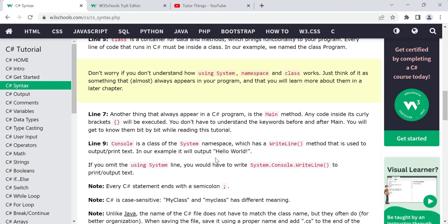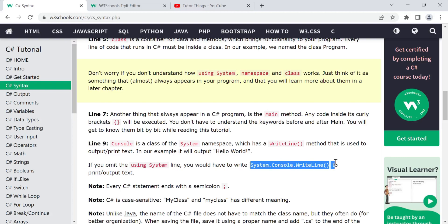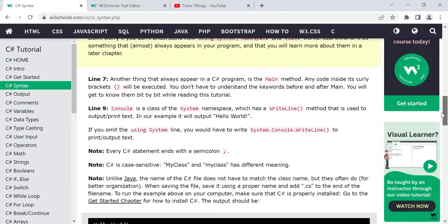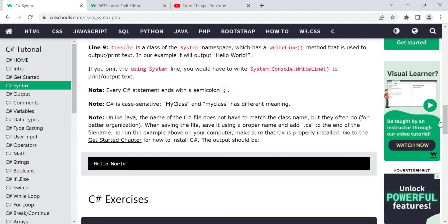Inside the Main method we have 'Console.WriteLine'. Console is a class present in the System namespace, and WriteLine is a method used to print or output text. In our example we are printing 'Hello World' to the console screen. If you omit the 'using System' line at the top, you would have to write the full path: 'System.Console.WriteLine' to use the same method.